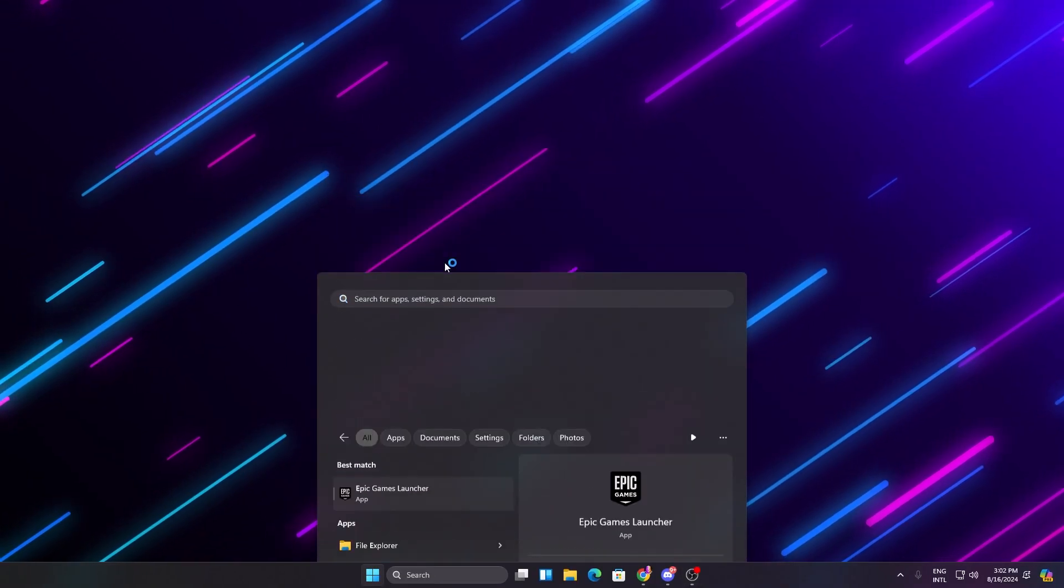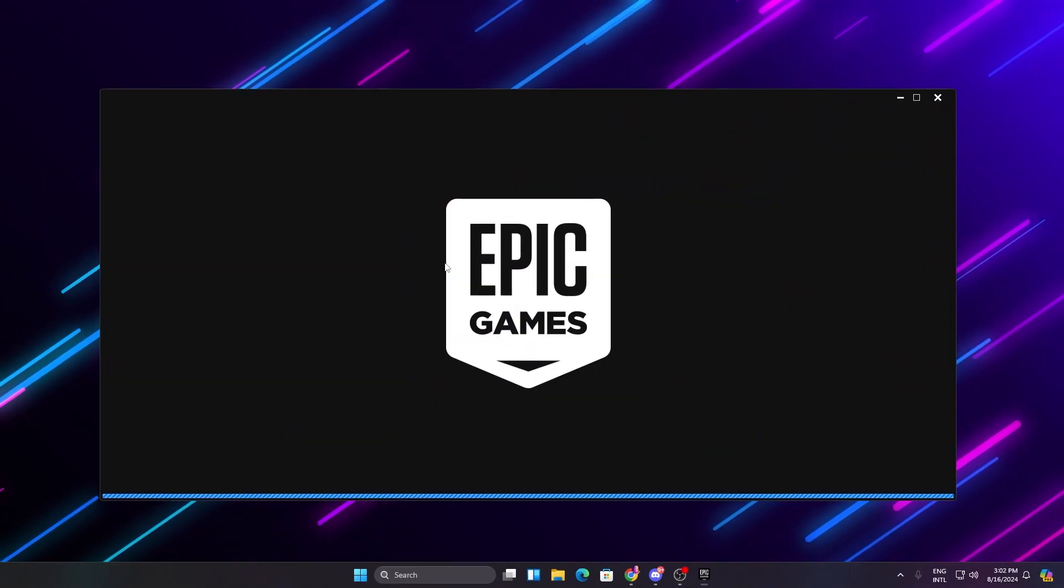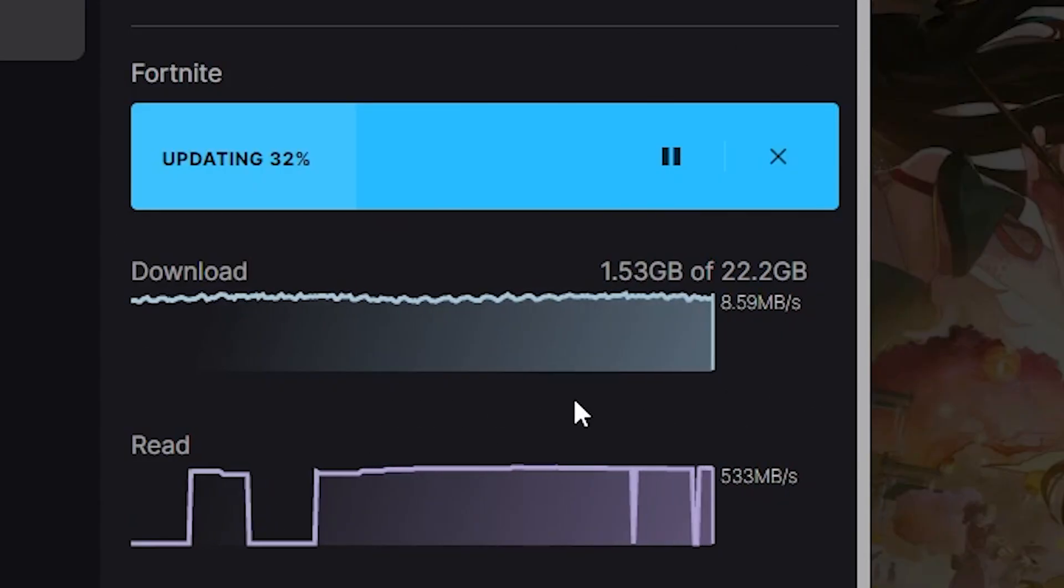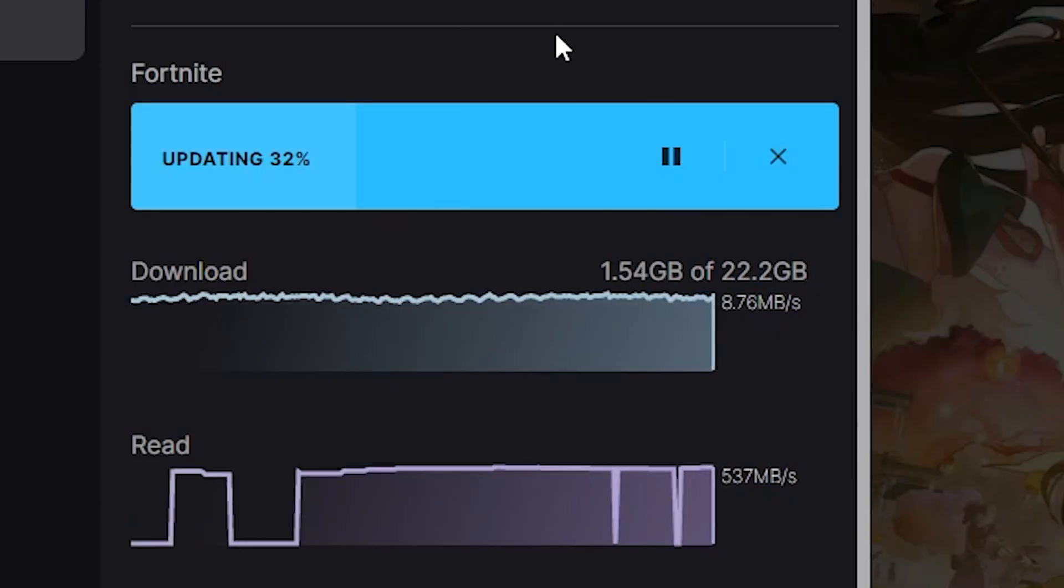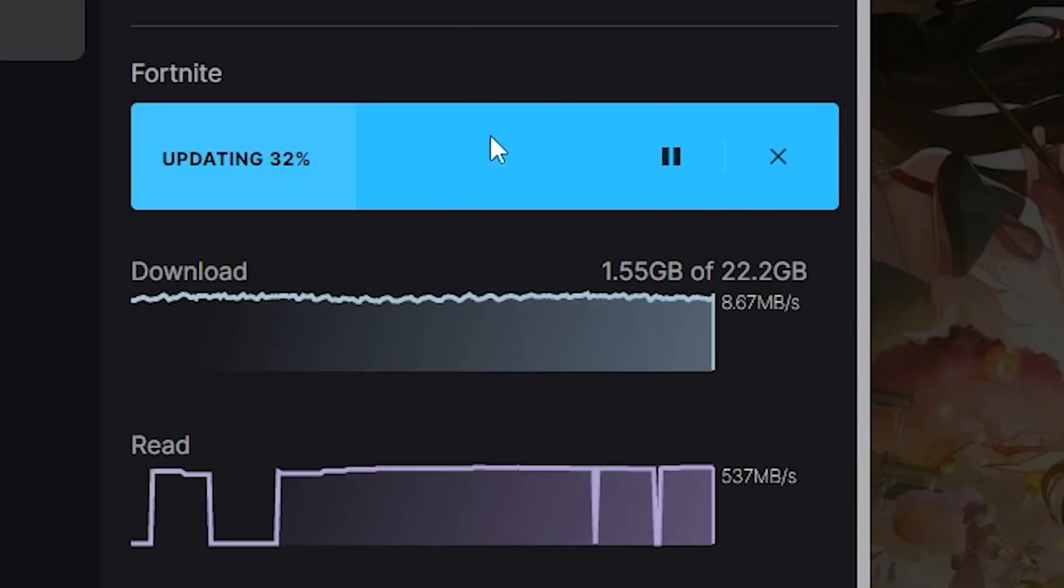That's it. Now open up Epic Games Launcher again on your PC, and by doing this you can get the maximum speed for downloading in the Epic Games Launcher.